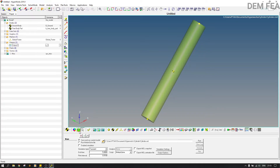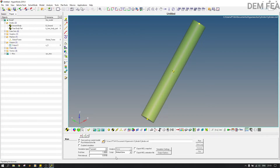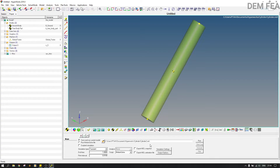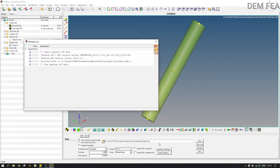Now we come to Run and put one — we want it to go for one second only — because there's something I want us to check. I'll save this as cylinder two so that it doesn't overwrite the previous one. Now we can run this simulation.